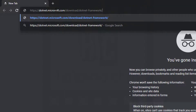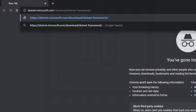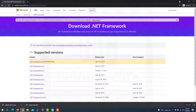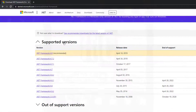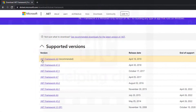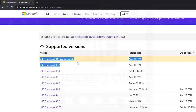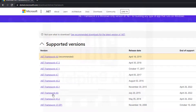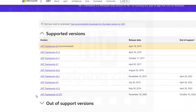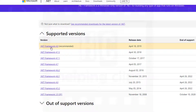On that page you'll see the supported versions and also the recommended one. Simply click the recommended version, or you can download a specific version — for example, .NET Framework 3.5. I'm going to download .NET Framework 4.8.